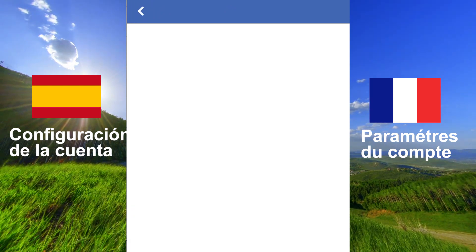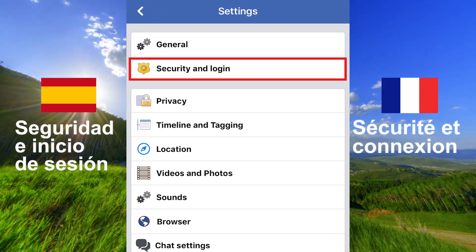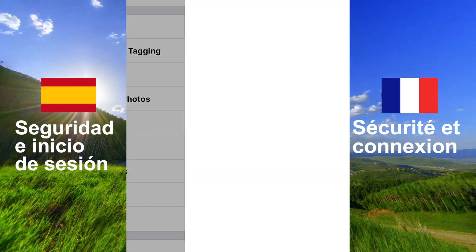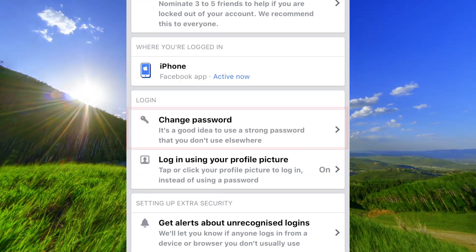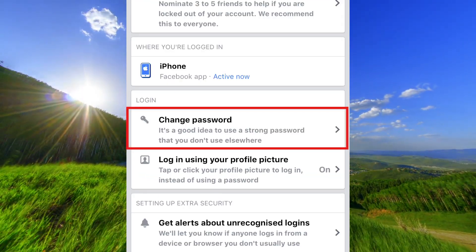Open security and login and go to change password.